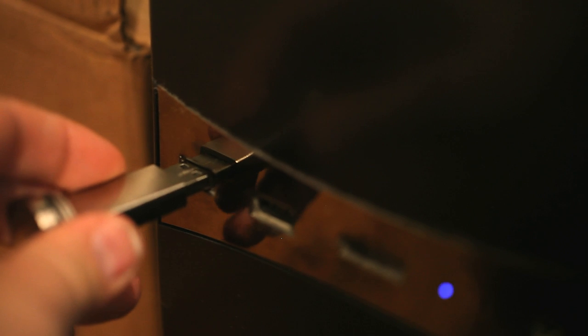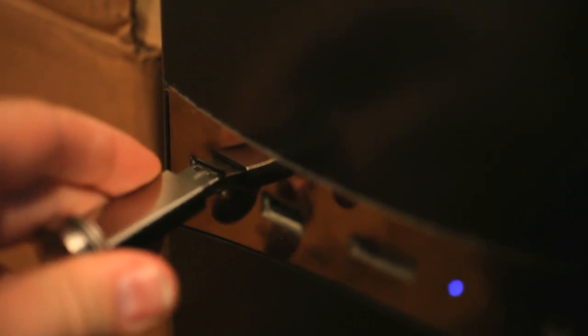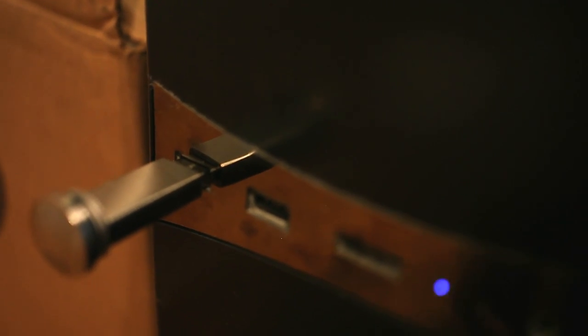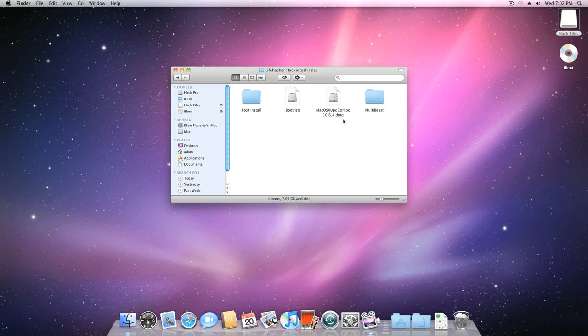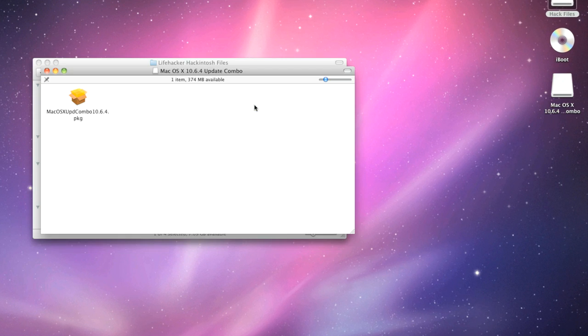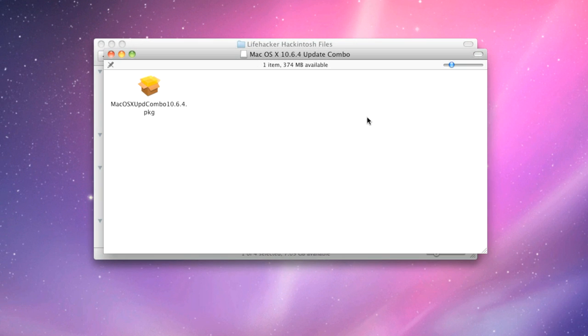Plug in the thumb drive that you put the update combo installer on earlier, and double-click the DMG file for the update combo and run the installer.